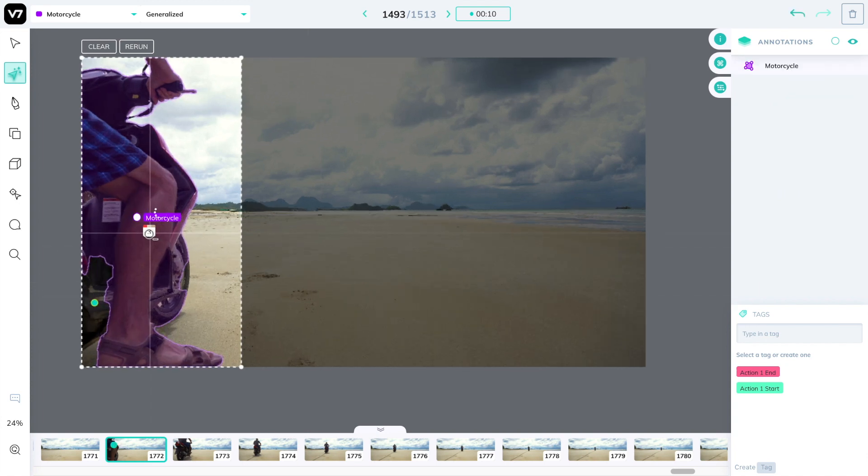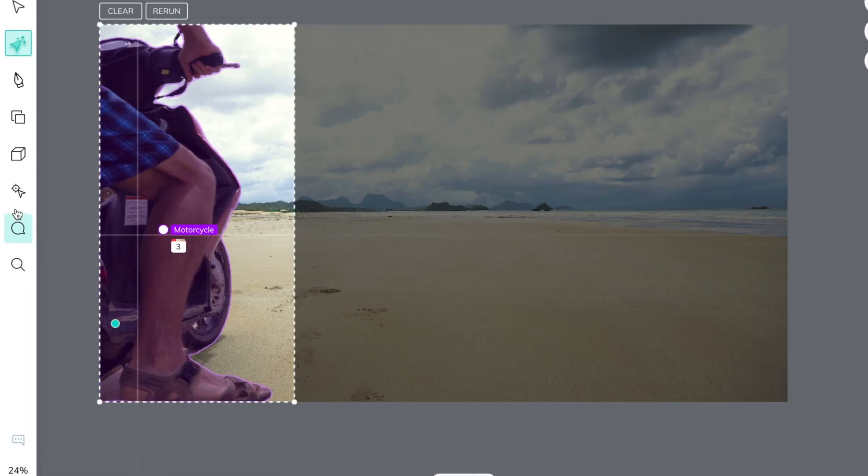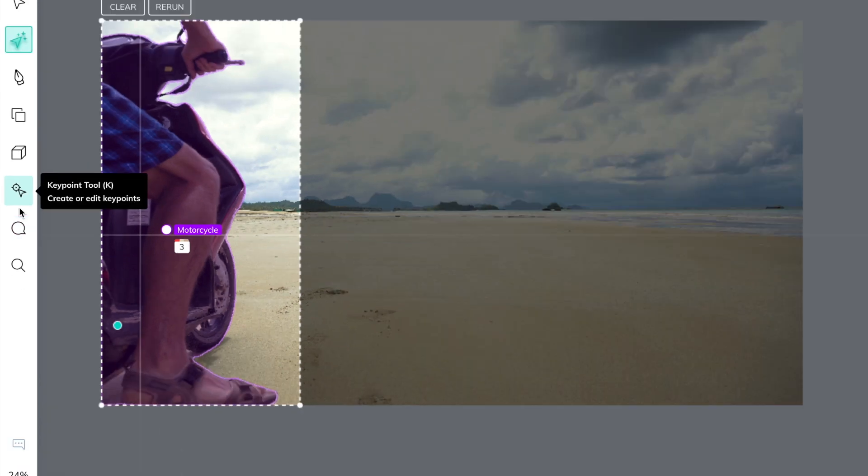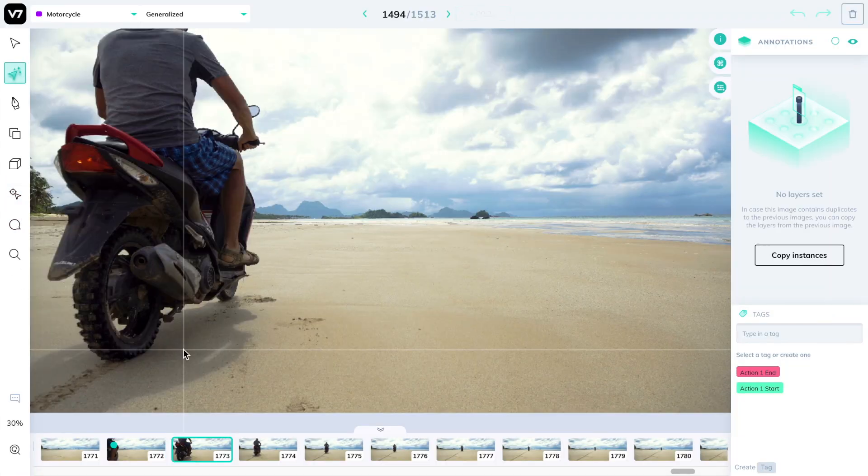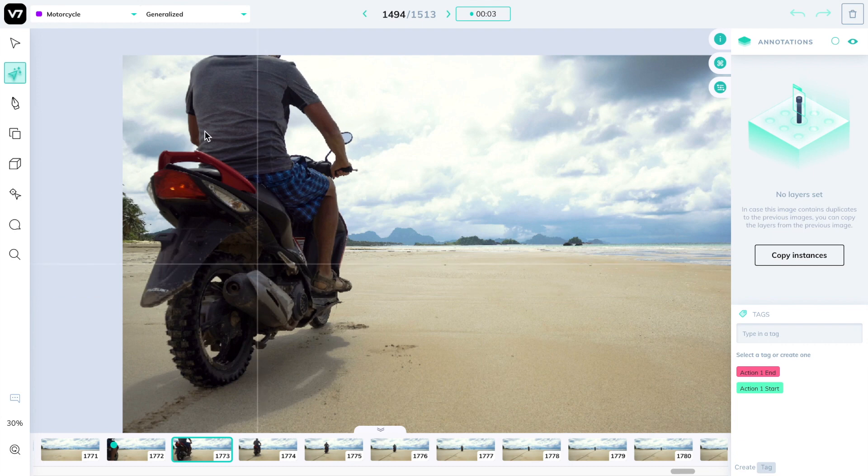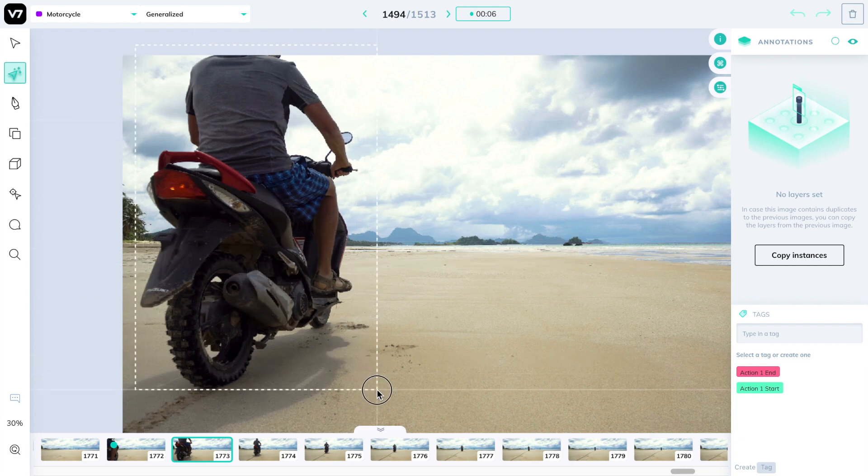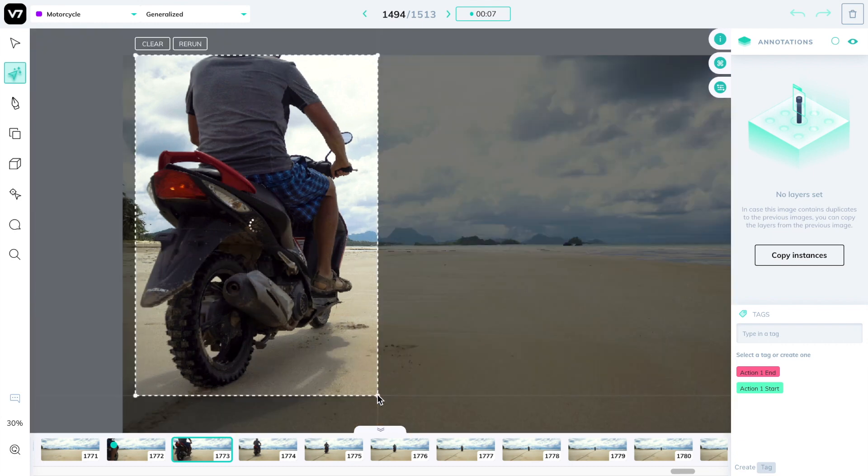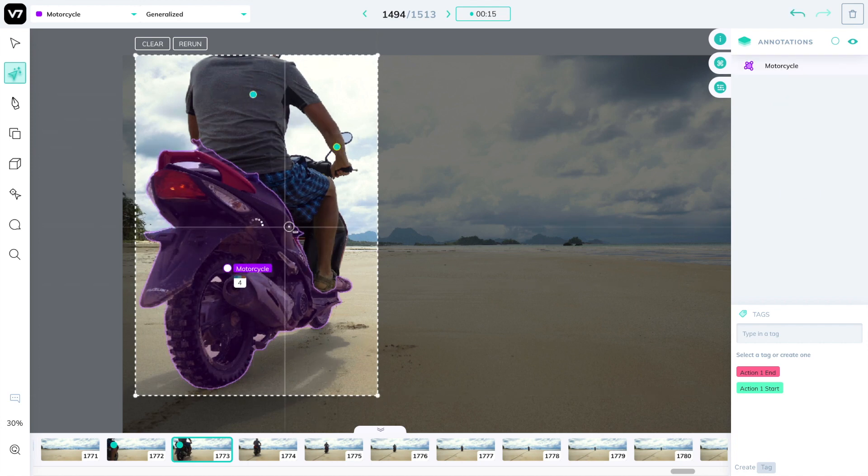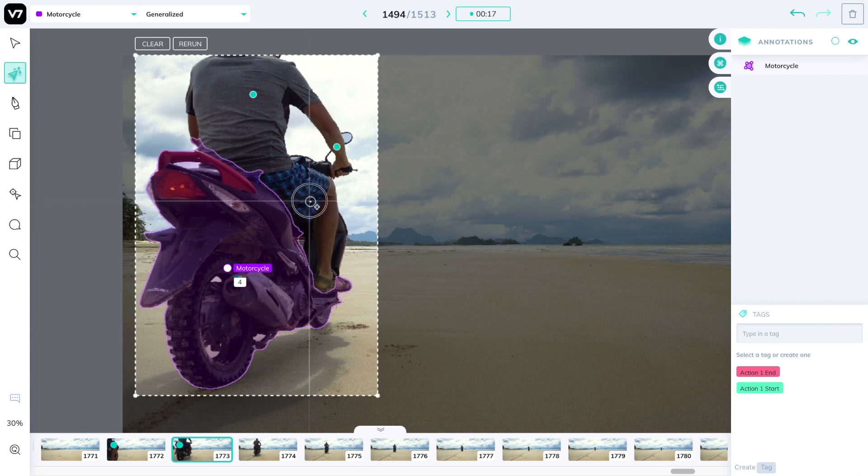You can notice that it's been given the ID number 3. Move to the next image and the moped has driven forward. So we're going to create another annotation around it, and once complete we'll notice that the ID given to it is actually number 4. This is because it's a brand new annotation and the system doesn't yet know that it's the same motorcycle.